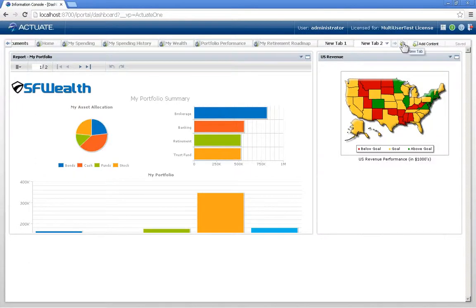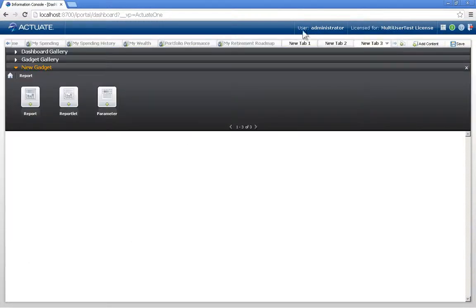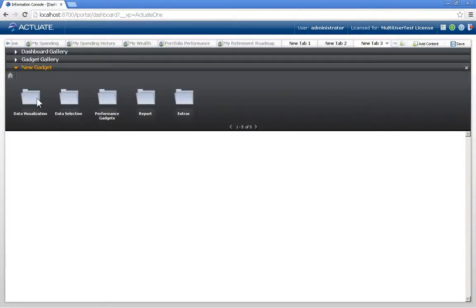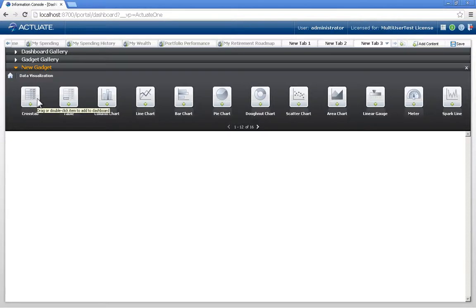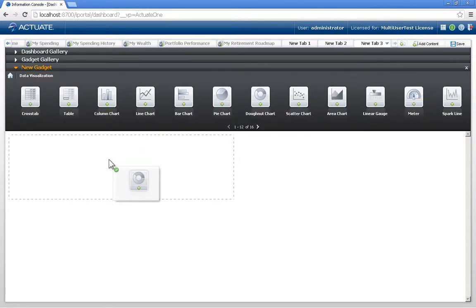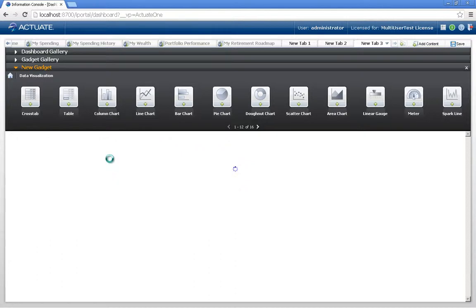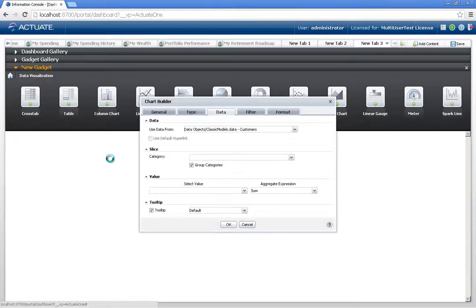Now let's add some more. I'm going to create a data visualization. And what I'll grab is a donut chart from our gallery.